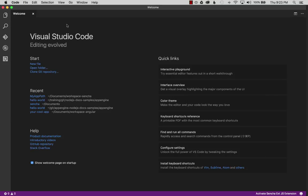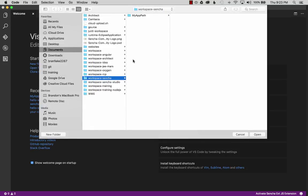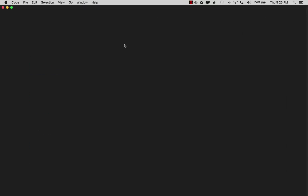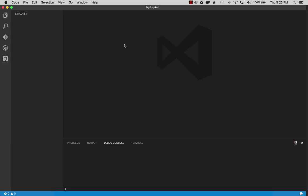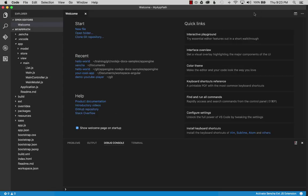The next step is to open my previously created app. So I'm going to open my ExtJS app and import it into the IDE. Now that I have it open, let's start the debugging process.